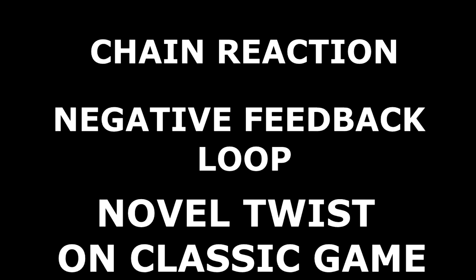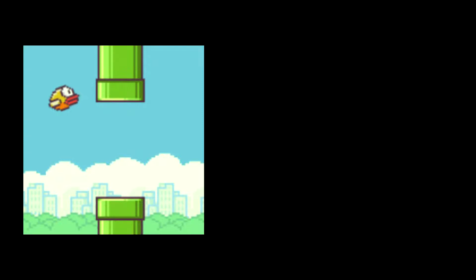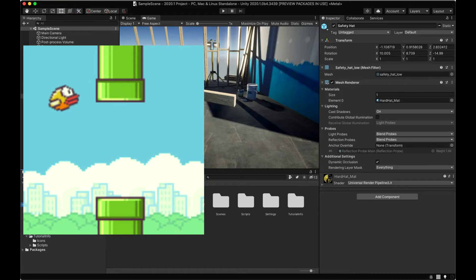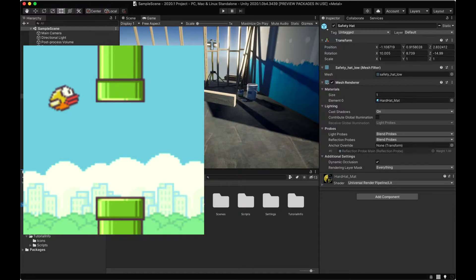My approach going into the game jam was that I wanted something that could hit all three themes and I really focused on that novel twist on a classic game theme. The first game that really came to mind funnily enough was Flappy Bird, mostly because it was 2D and given that I'd be working in Unity, I really didn't want to make something relying on Unity's 3D. I felt 3D was going to make things more complicated.